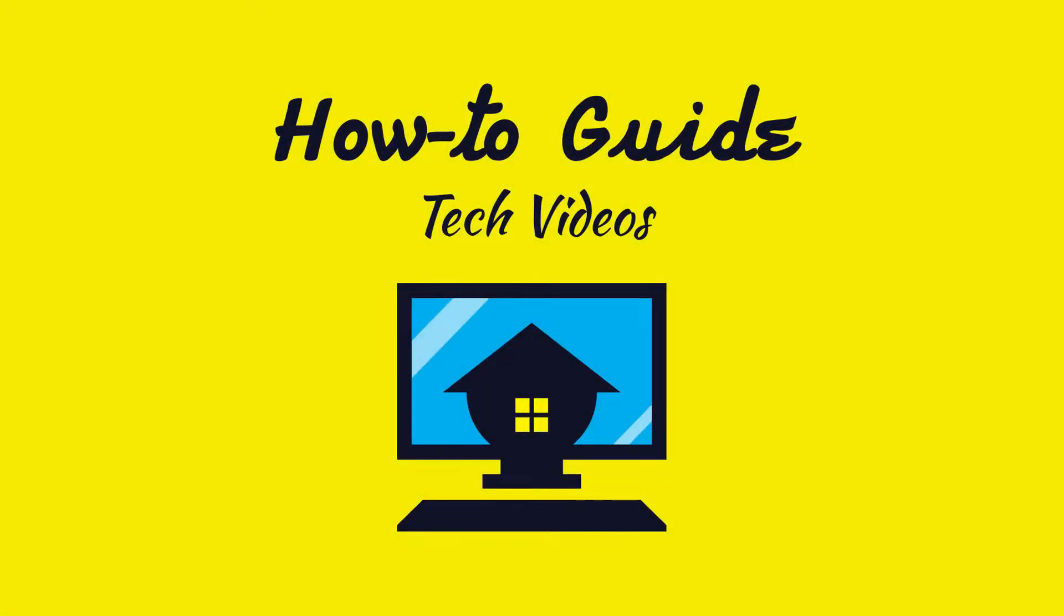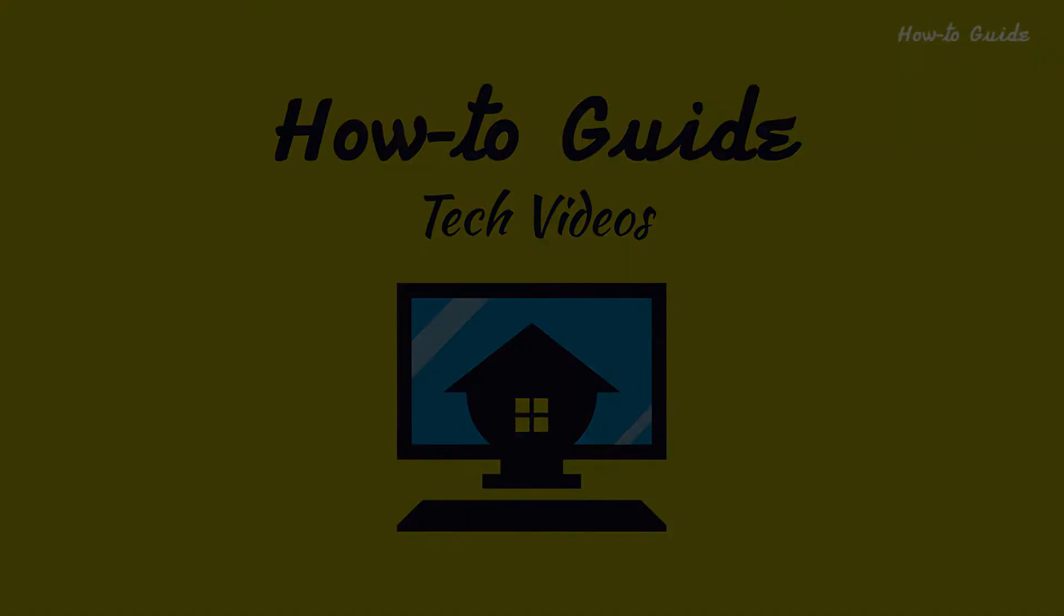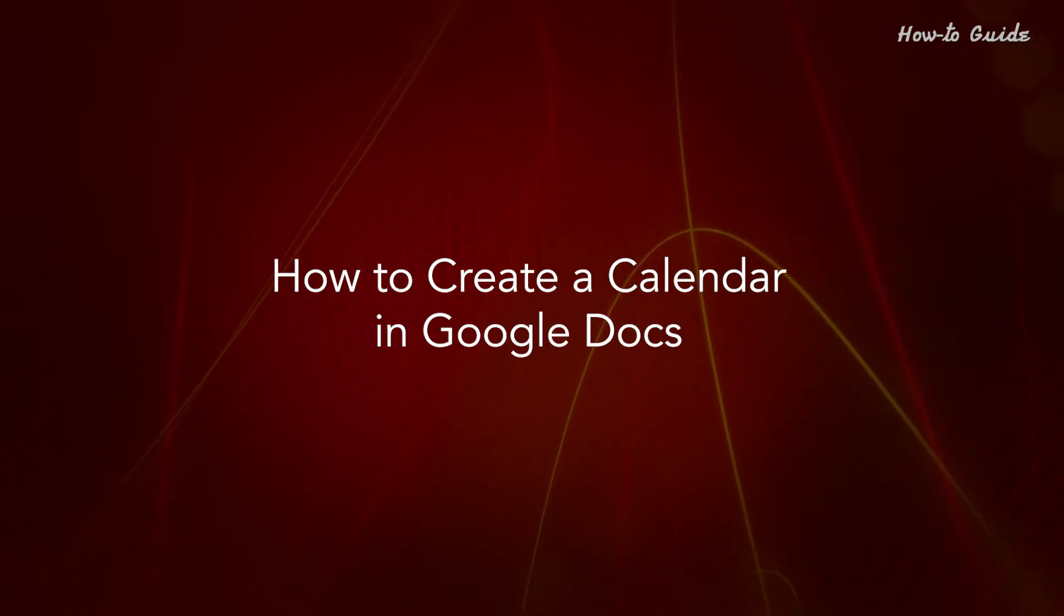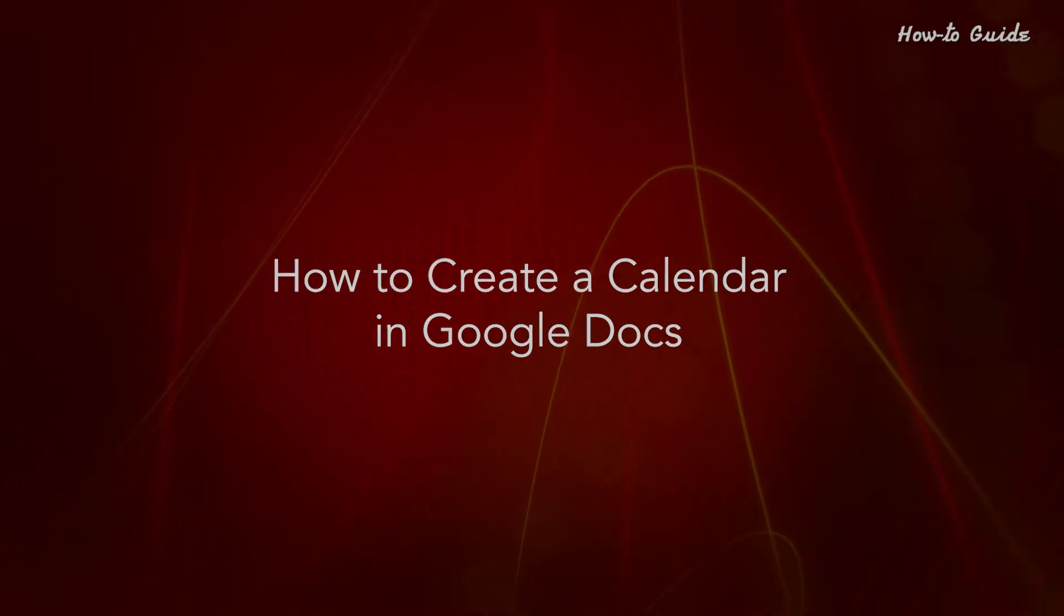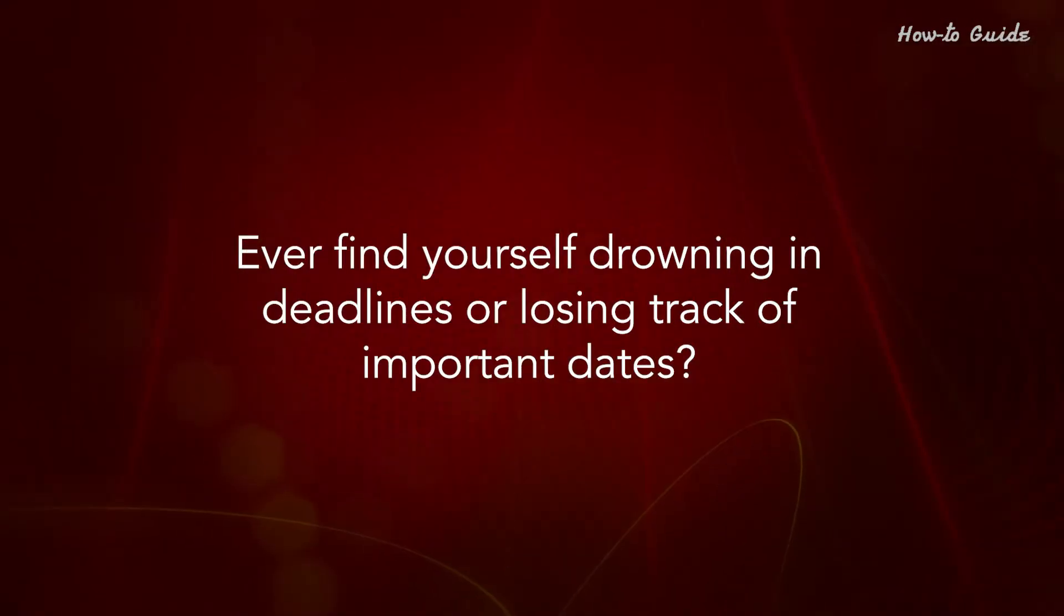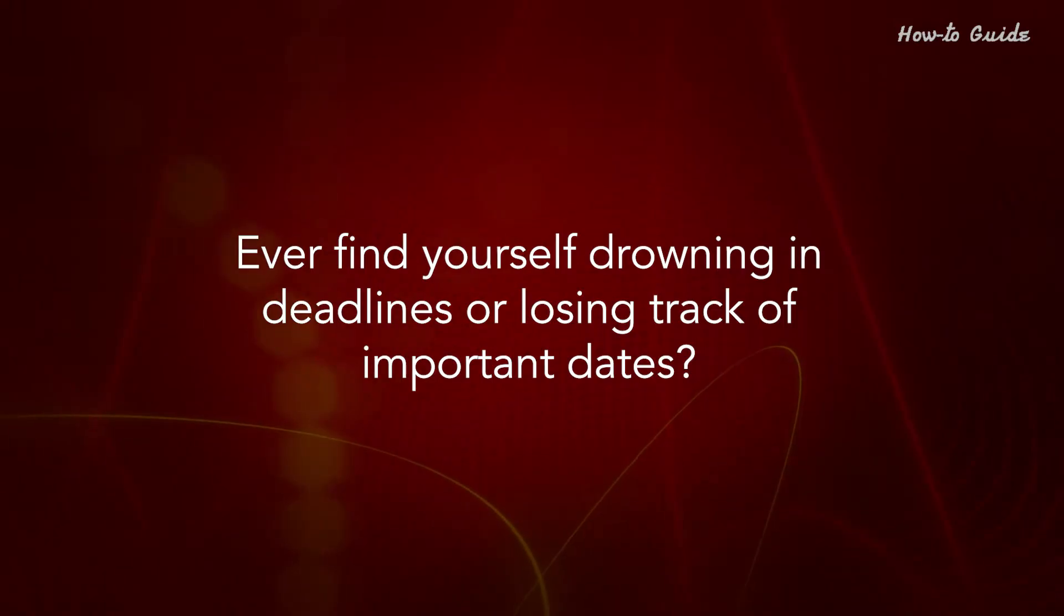Welcome to this tutorial. How to create a calendar in Google Docs. Ever find yourself drowning in deadlines or losing track of important dates?